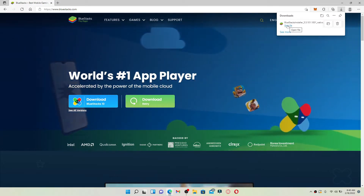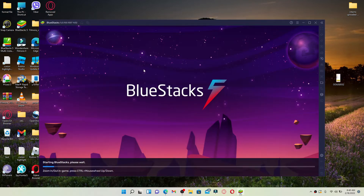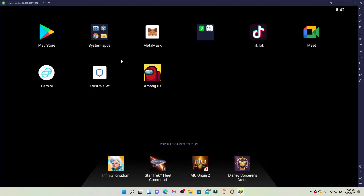Once you've downloaded BlueStacks 5, click Open BlueStacks by clicking on the icon that looks like this and launch it. Once you launch the BlueStacks Android emulator, you'll be able to see this kind of interface.